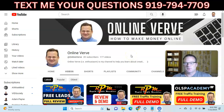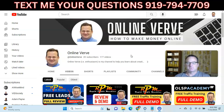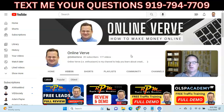Hey, this is John. Welcome to this AI Wise Mind review and how you can use this software to create automated websites for online business and sales. Welcome to my channel.